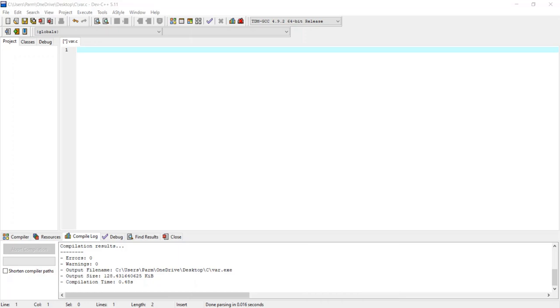Hey, welcome back. In this video I'm going to show you how to declare variables in C, how to initialize variables, and how to do output instructions in C.